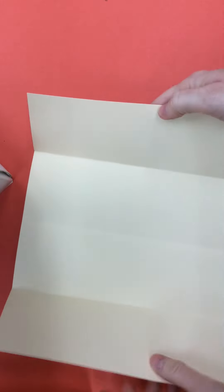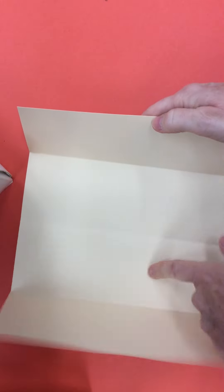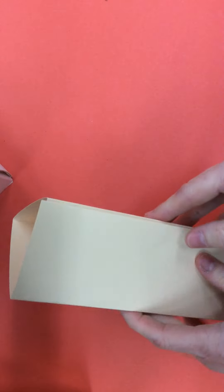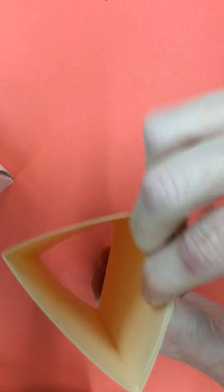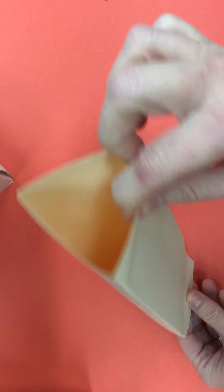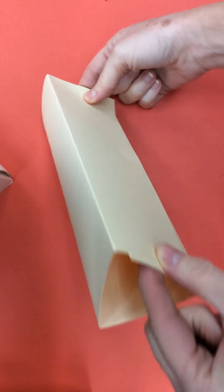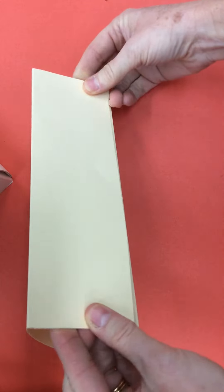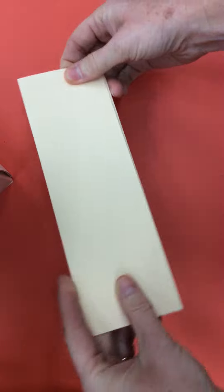Once you open it up, you have one, two, three, four columns. You fold these over so that the first column and the last column overlap, and that creates this triangular prism.